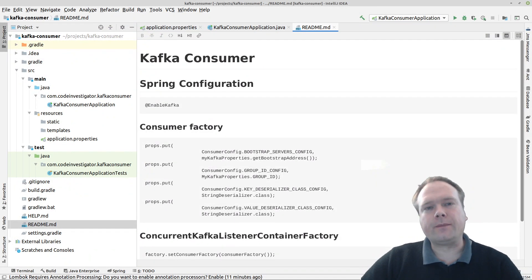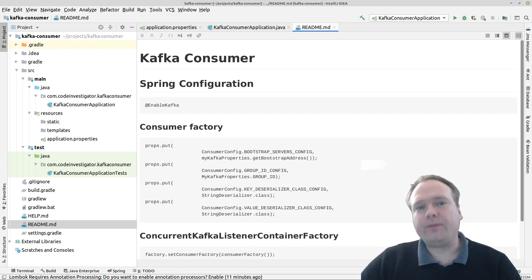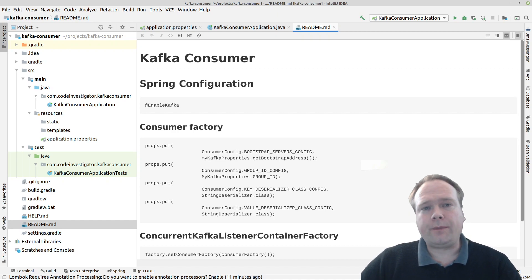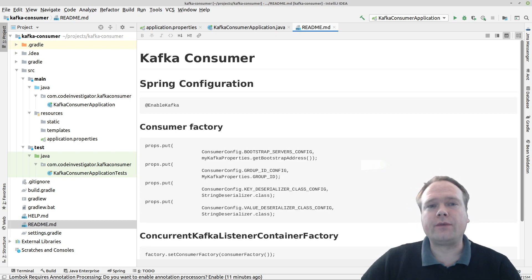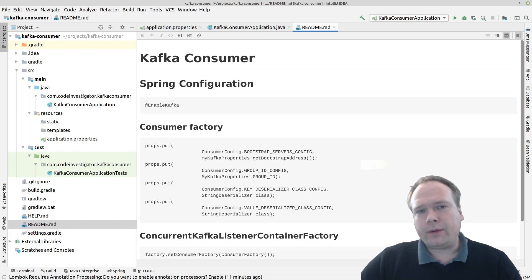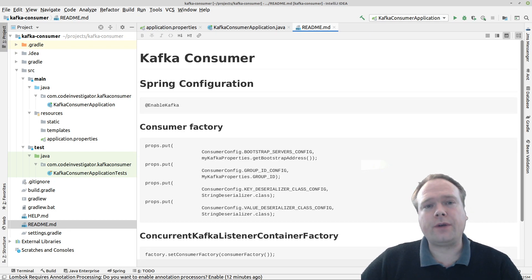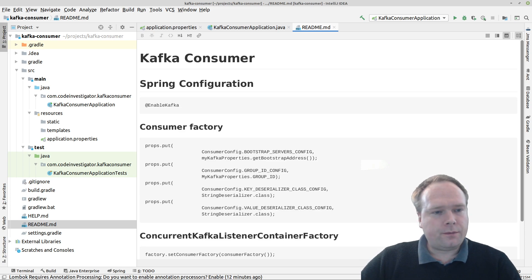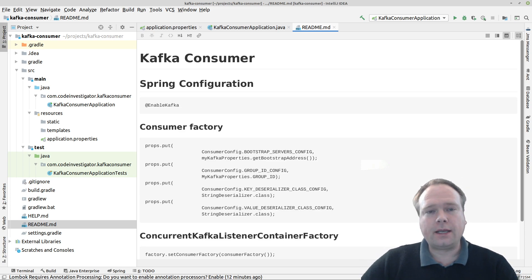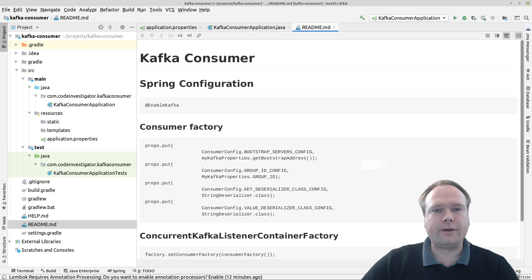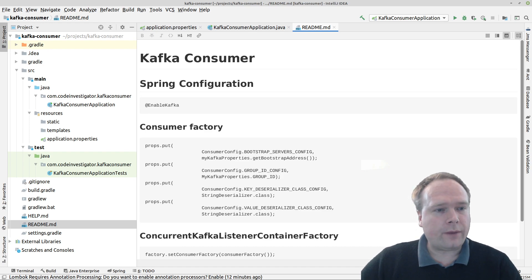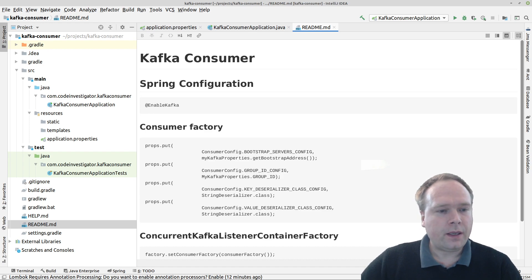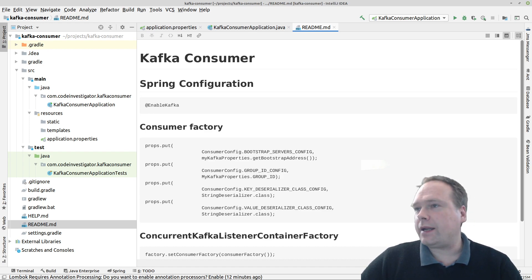Ladies and gentlemen, good evening. In the last Kafka video, we created a producer together and we set up the Docker Compose file so we could get a Kafka environment running on our own machine. We created a Kafka container, we also created a Zoo container. So tonight we're going to create the consumer, because last time we had a producer that produced a lot of messages but we could not confirm that those messages actually ended up on the right topic and on the broker — meaning the Kafka server. So let us just jump right into it.